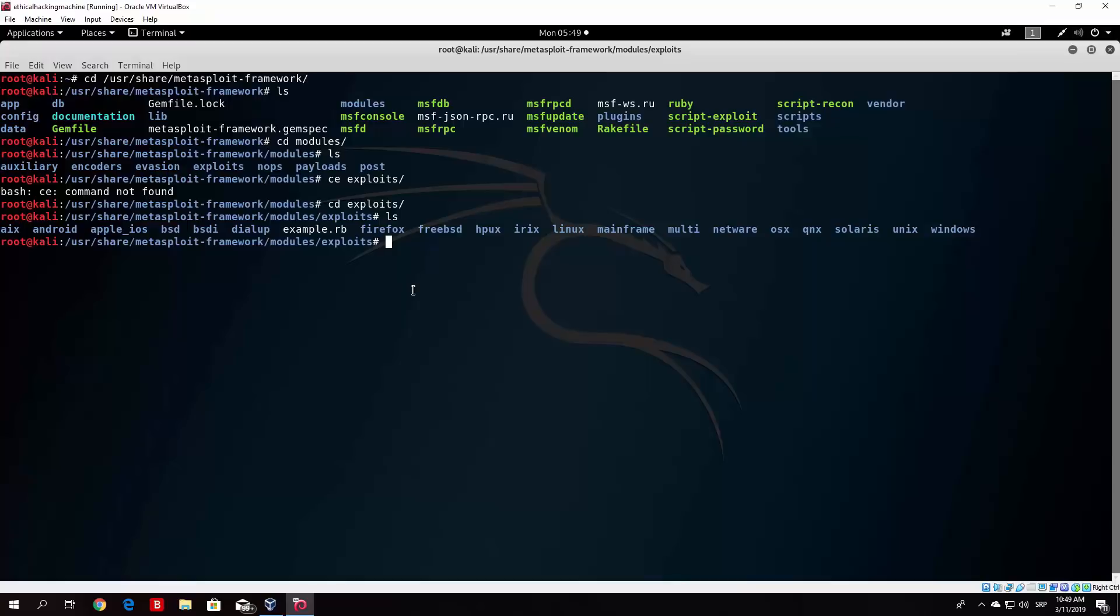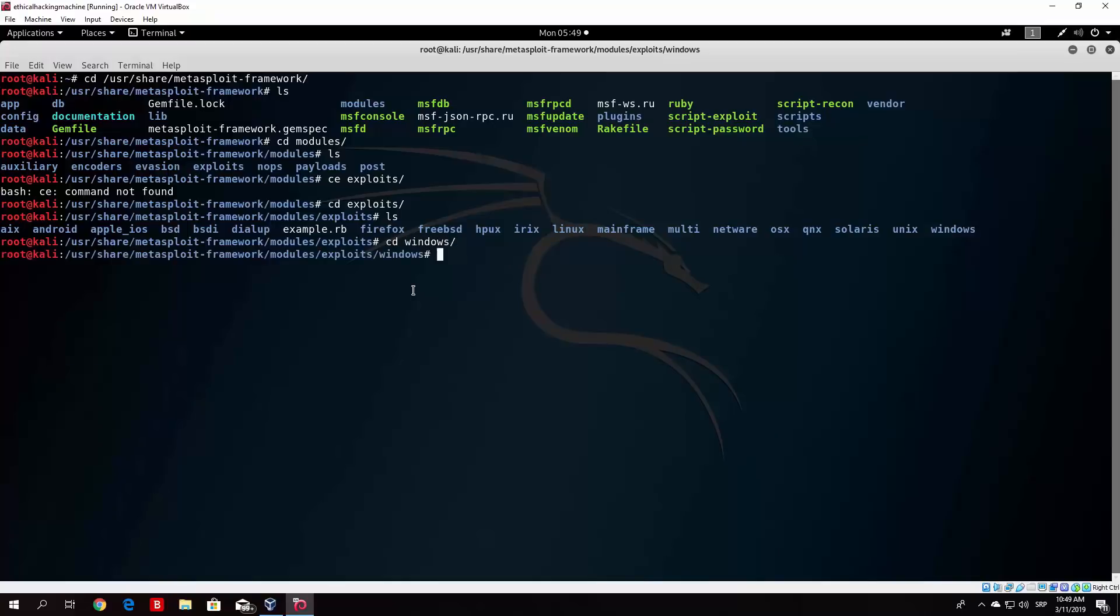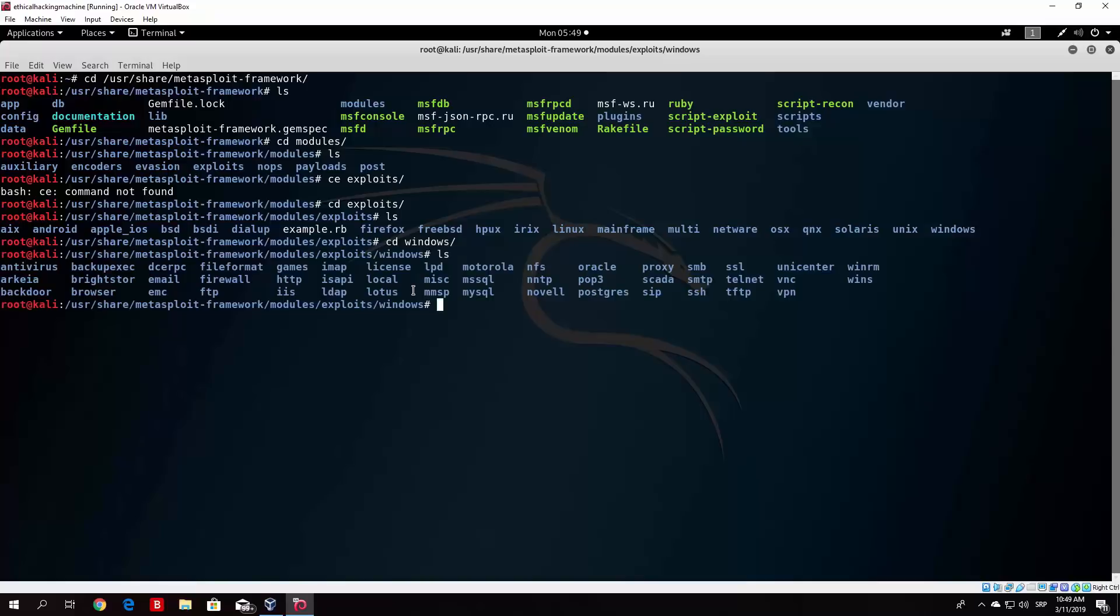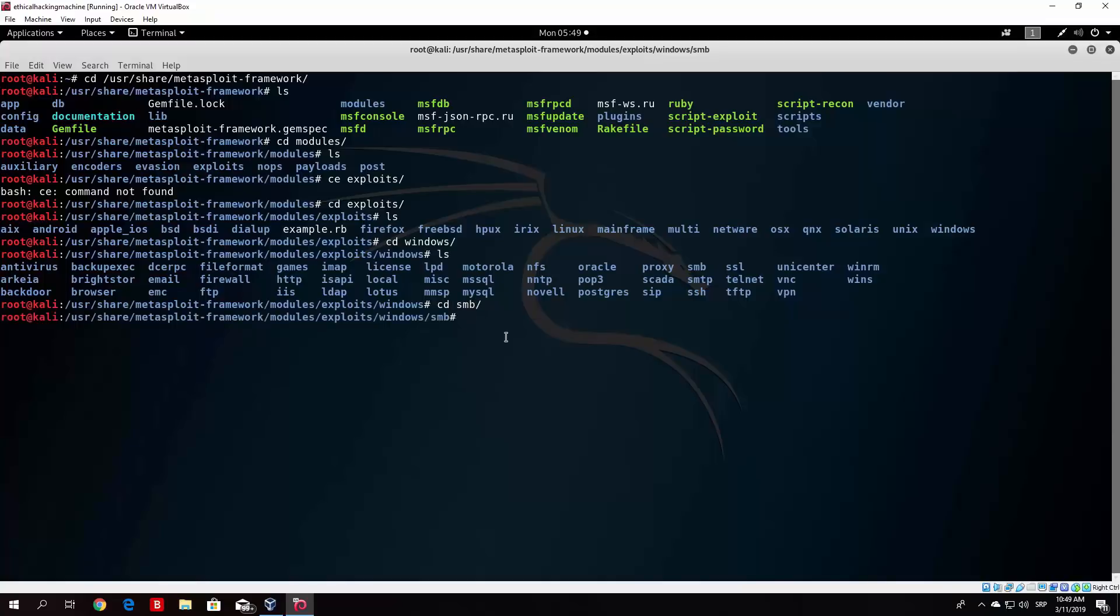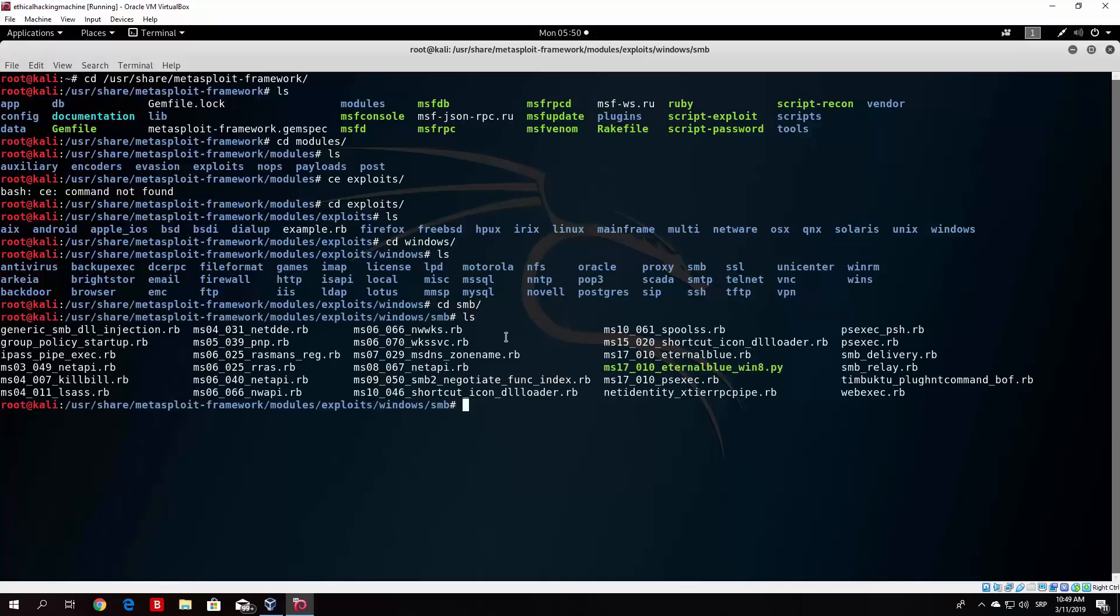Let's try to find the exploit that I talked about in the previous video, the one for the Windows 7 and Windows 8 machine, which is the EternalBlue exploit from 2017. It is a Windows exploit. So we go to the Windows directory and type ls. There is a further division between all of these exploits. Some of them are mostly divided by the port number or the servers that they are running on. We can see HTTP running on port 80, SSH port 22, FTP port 21, SMB port 445. So let us go to the SMB.